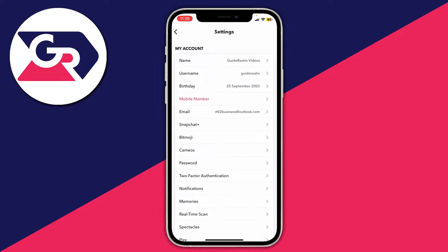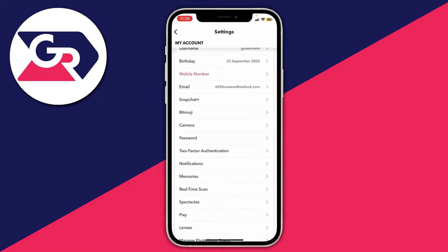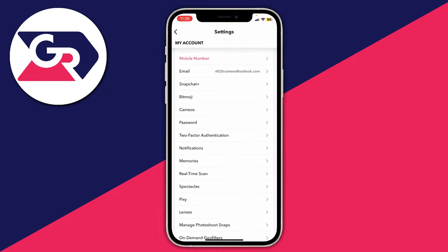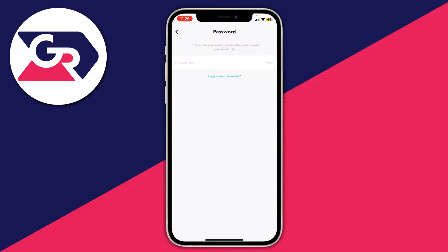Then you'll be on the settings page, and what you need to do is scroll down into the 'My Account' section — this should be the first section here — and then look for the password option and tap on password.